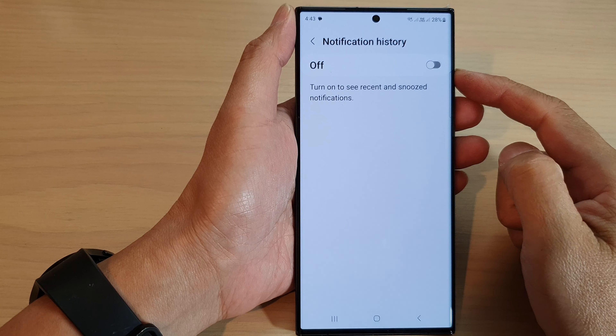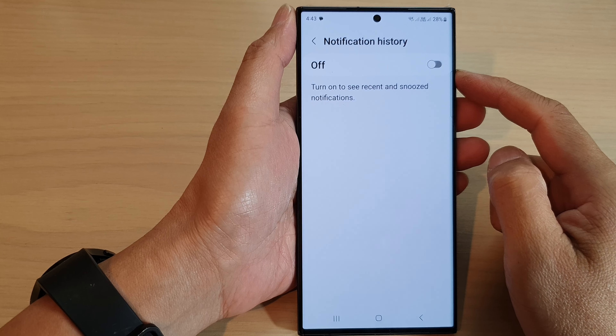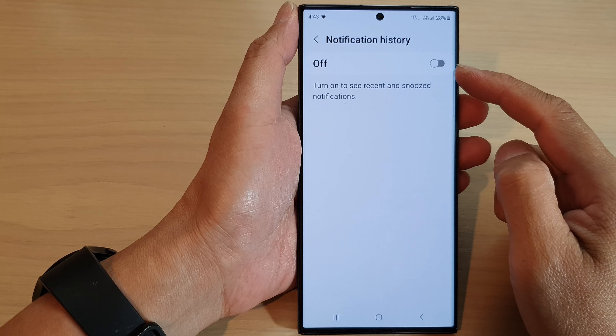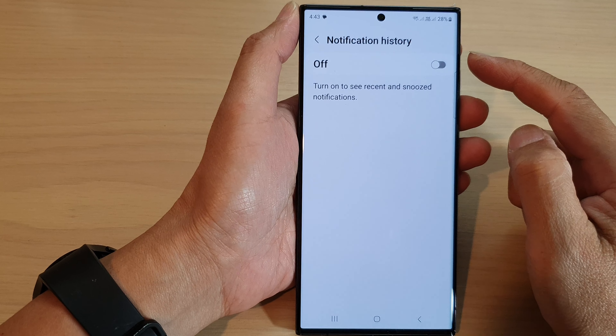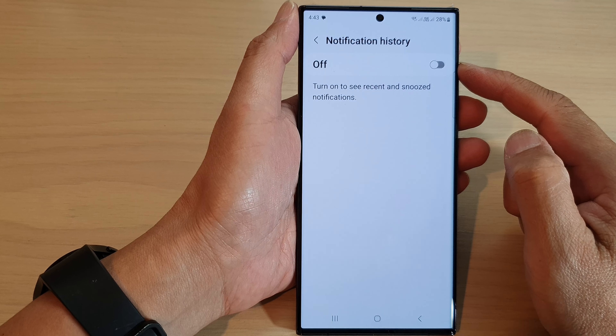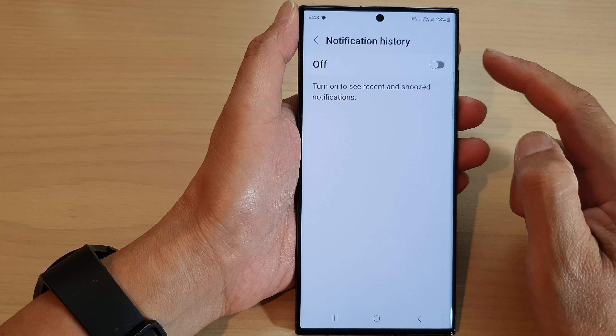Hey guys, in this video we're going to take a look at how you can turn on or turn off notification history on the Samsung Galaxy S23 series.